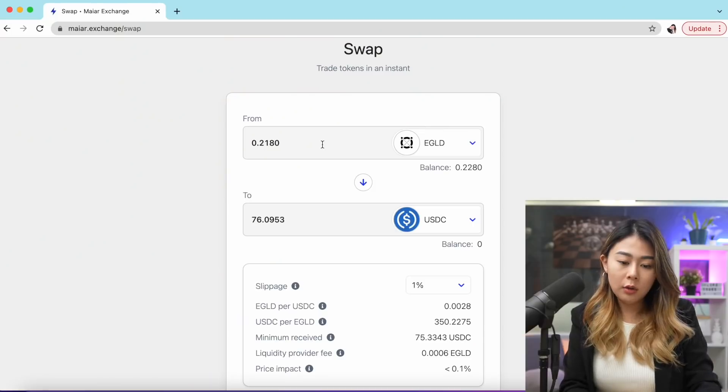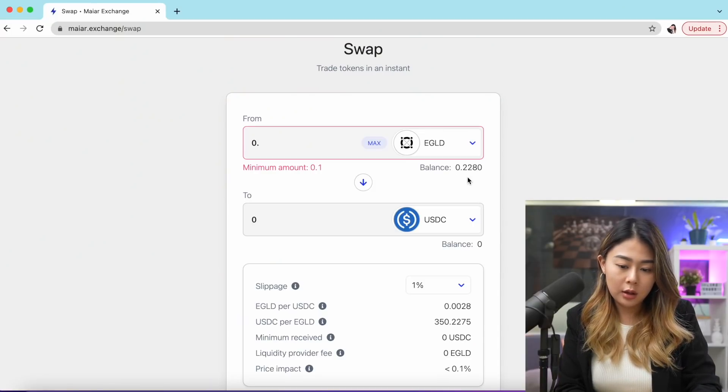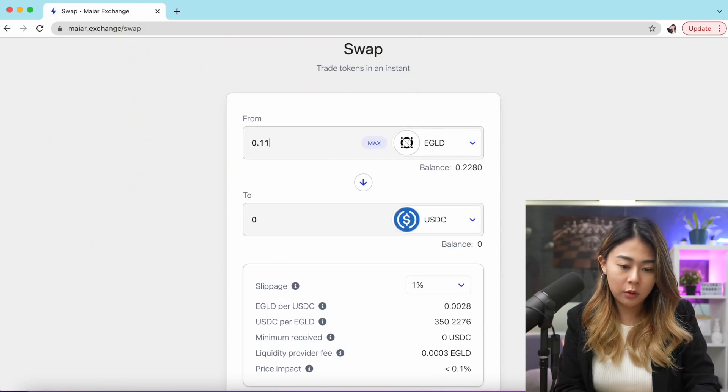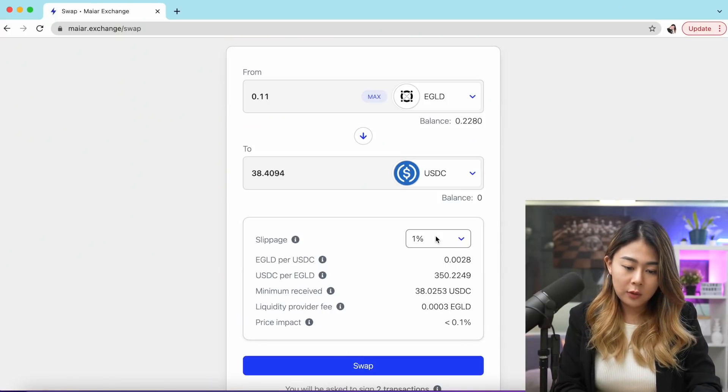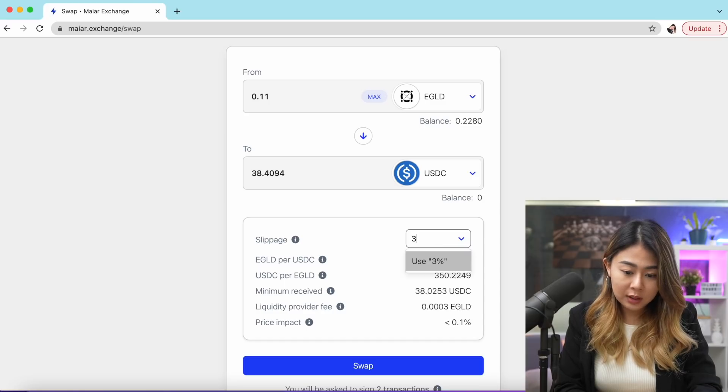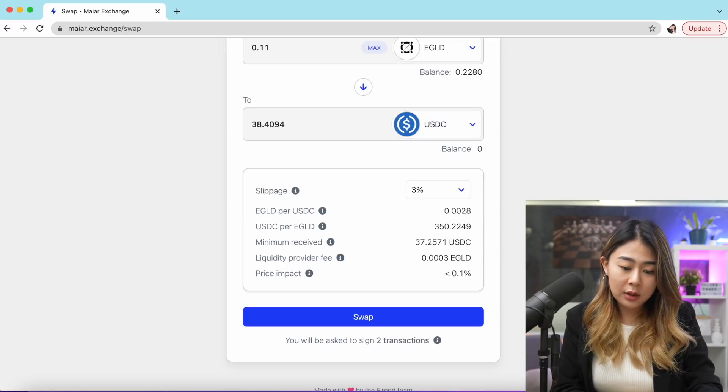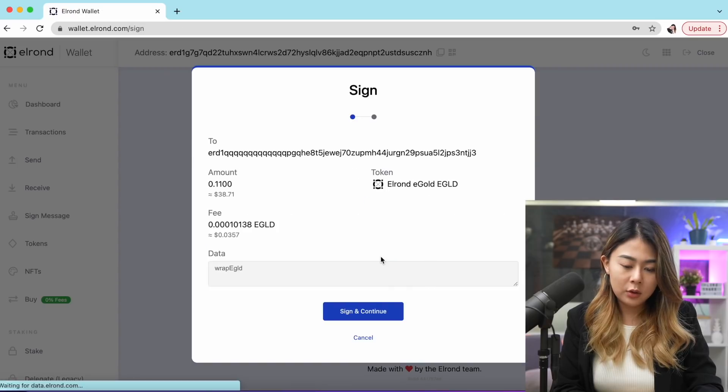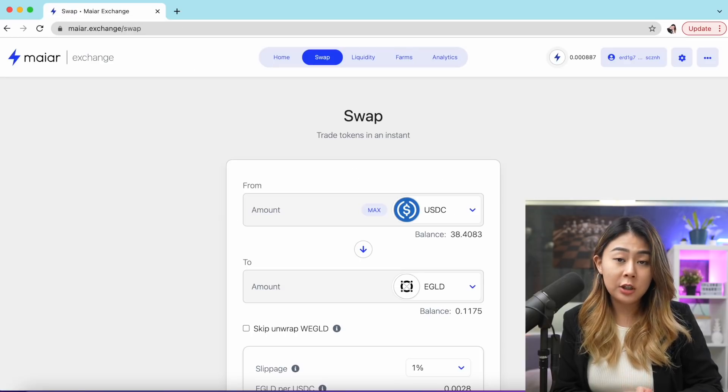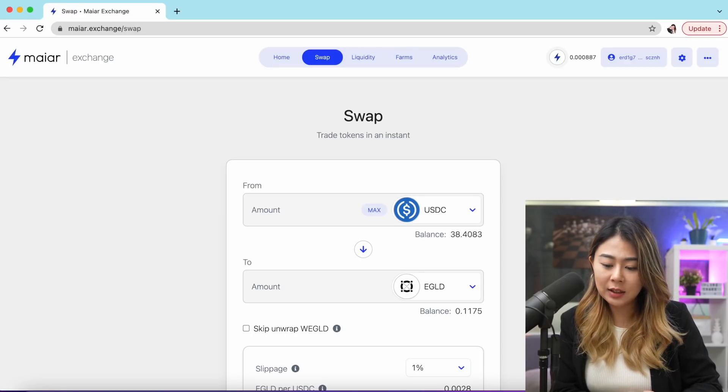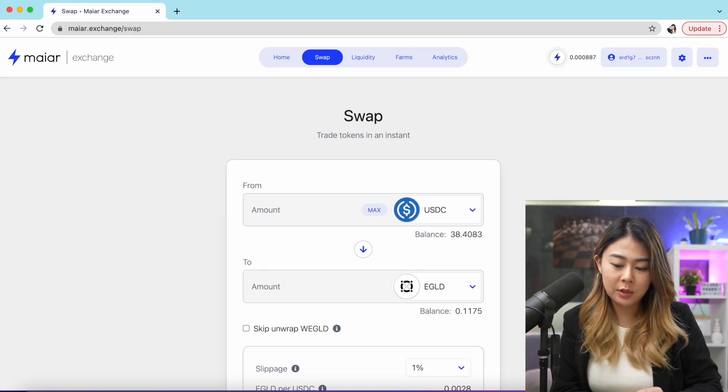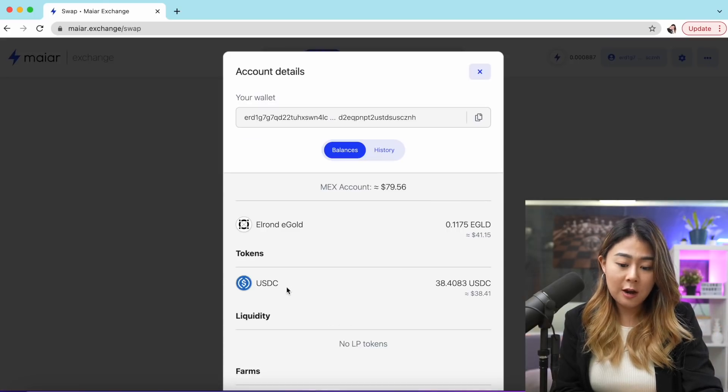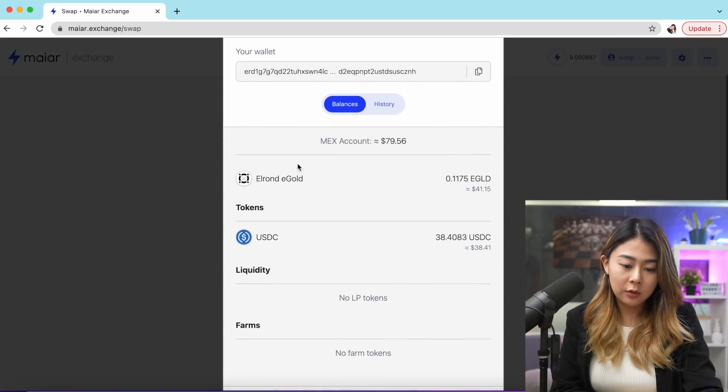Right now I'm going to put... since I have 0.22, I'm gonna put 0.11. For slippage, I'm gonna put 3% because I'm impatient. Once you're happy with everything, go ahead and click swap and access your wallet. I literally waited less than 10 seconds for my transaction to be processed. As you can see, I've already got my USDC on my wallet and of course less EGLD. Right now we can go ahead and provide liquidity.